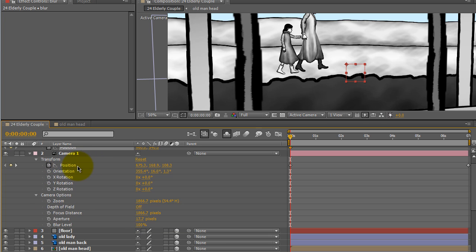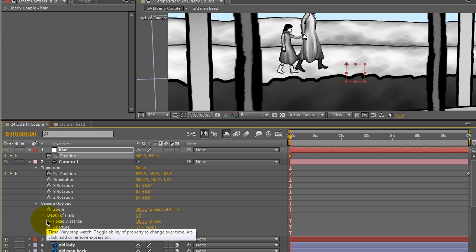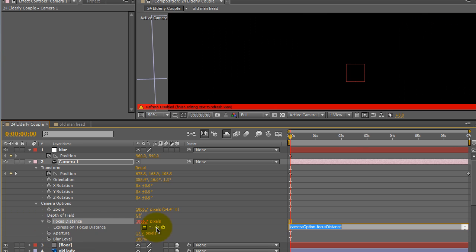I want to make sure that the position for both the null object and the camera are showing, and then I want to alt-click on focus distance, and then it opens up an expression. And what I want to type is the expression length and parentheses.